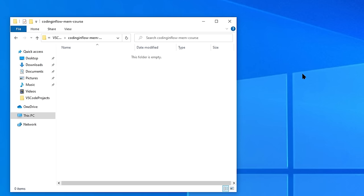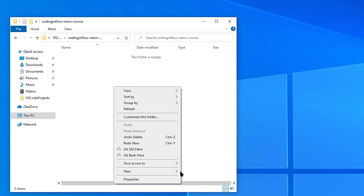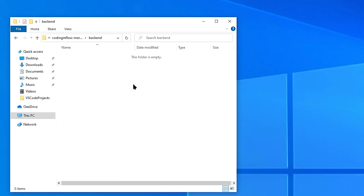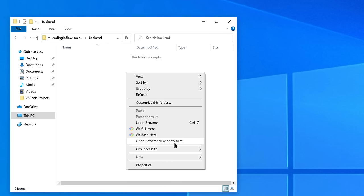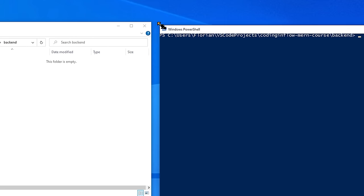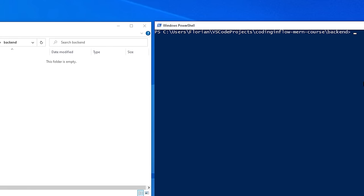Now let's set up our Node server. The first step is to create a folder somewhere on your computer where you want to save this project, and in here we create another folder which we'll call 'backend.' This will contain the code of our Node backend project. We go into this folder and open the command line. On Windows, hold shift down, right-click, and select 'Open PowerShell window here.' Depending on your configuration this might open the older command line, but either is fine. On Mac or Linux, look up how to open the command line.